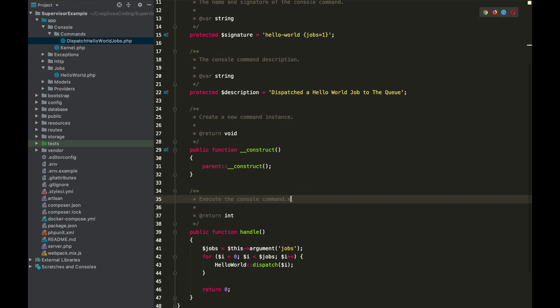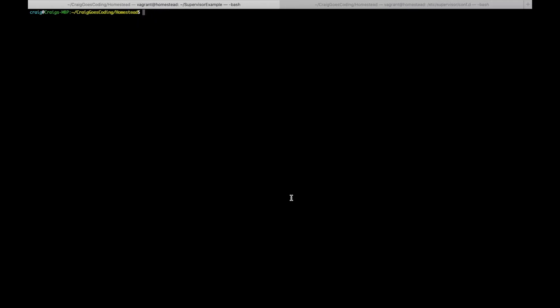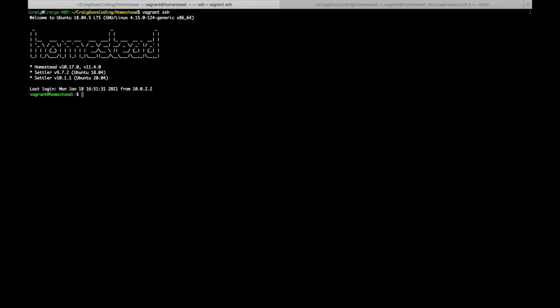Now at the moment if I want to run a queue I'm going to have to come over to the terminal and I'm going to have to type in vagrant SSH in order to SSH into my vagrant box, and then I'm going to have to go into the project directory which is supervisor example.